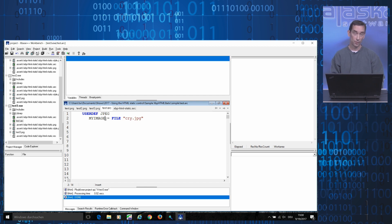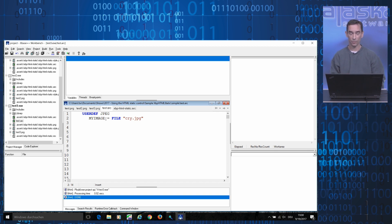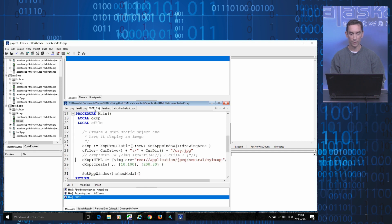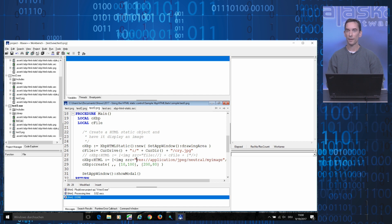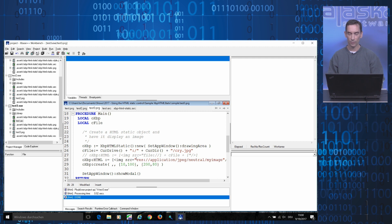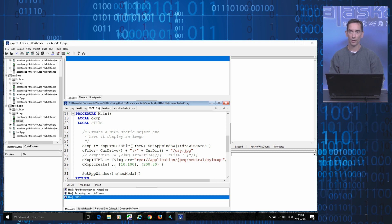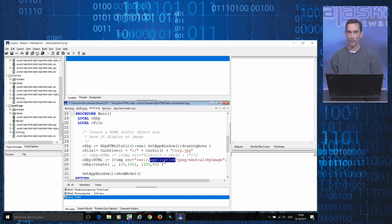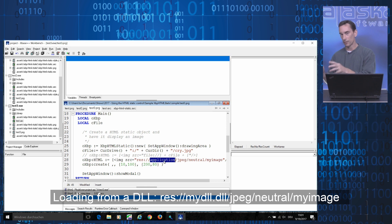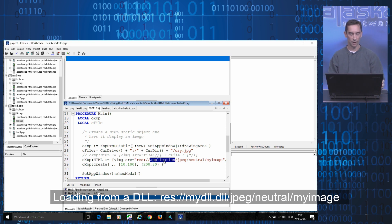In order to have the HTML static control load and display this image from the application's resource, we need to tell the control specifically how it should go look and find this resource. And we do this by using the WESP pseudoprotocol, which tells the control, instead of loading a file, that this time it should try loading a resource from the resource that is included in the application's binary, not in a separate DLL, but in the .exe file of the application itself.